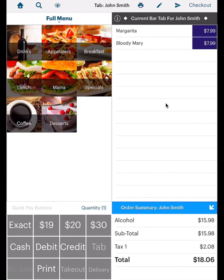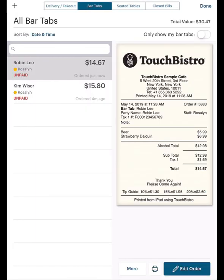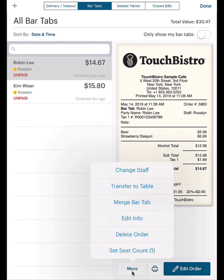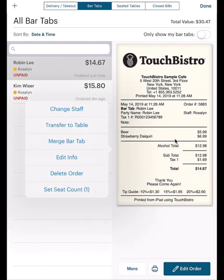Let's say at this point John wants to pay off his tab. Use the payment options on the bottom left to process the tab, or tap Checkout for additional options. If you tap the bar tab and tap the More button, you have some additional options. You can also tap on the Bill Preview on the right to pop up these options.